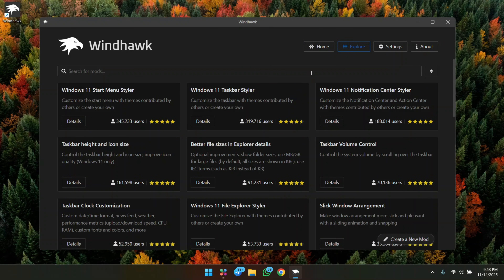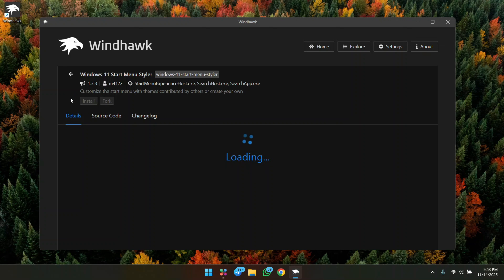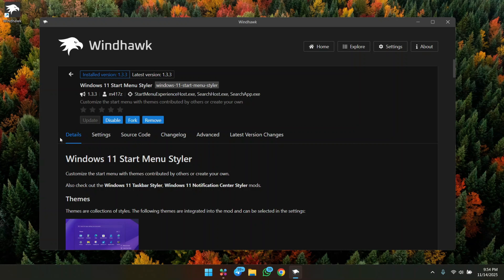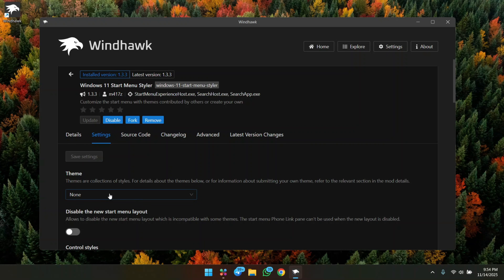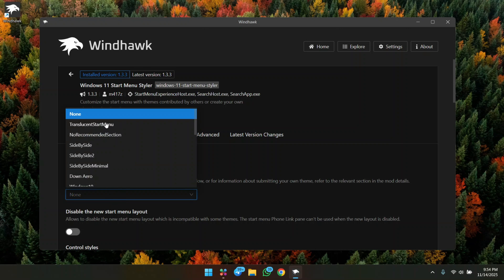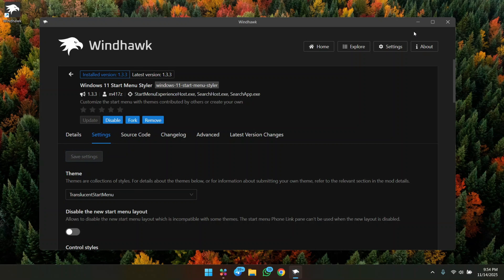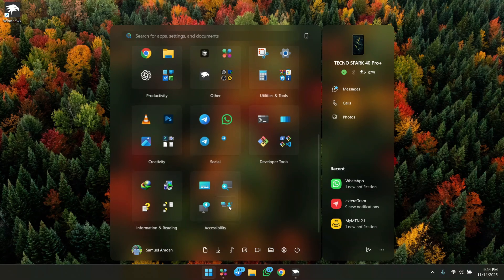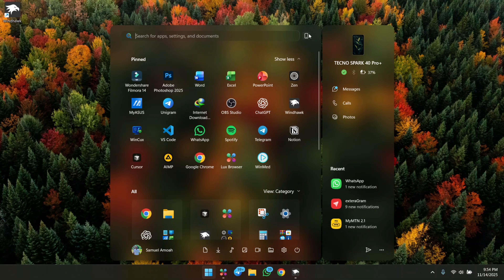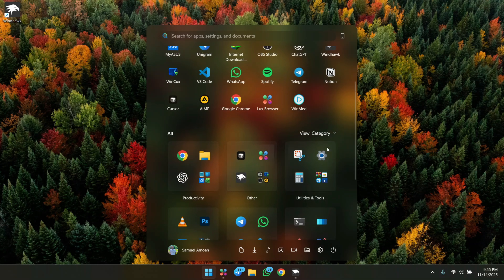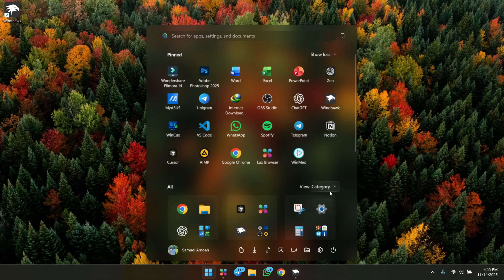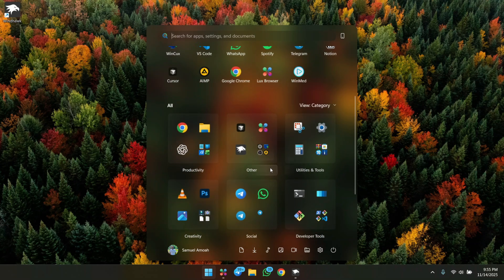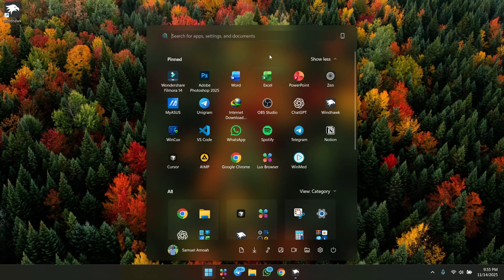Once the installation is done, click finish to start the Rainmeter application. There are a bunch of mods we can install here. The first mod we're going to tackle is the Windows 11 Start Menu Styler — click on it and install. After installation, head to settings, choose Translucent Start Menu, and click save. Our start menu has now been changed to a beautiful glass one. If you don't have it set up, I'll provide a blog link in the description.